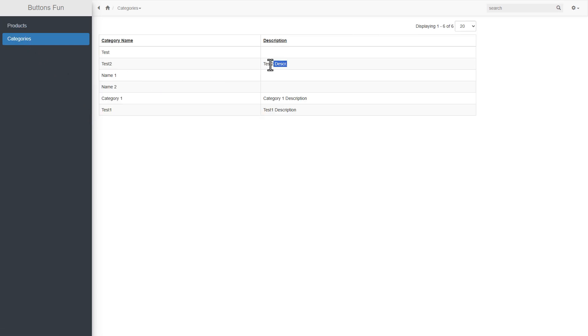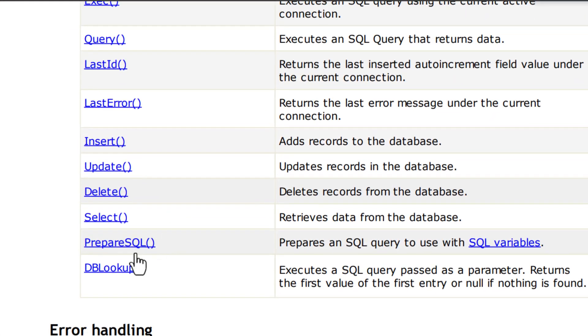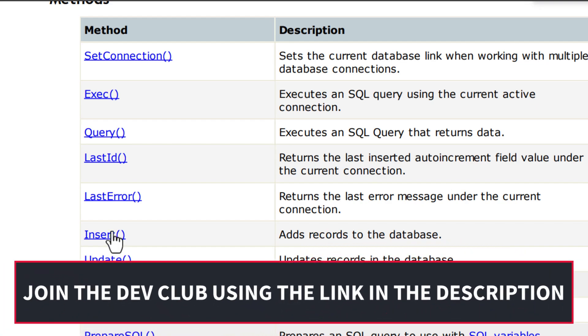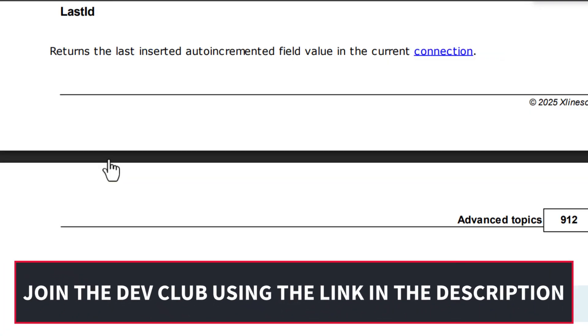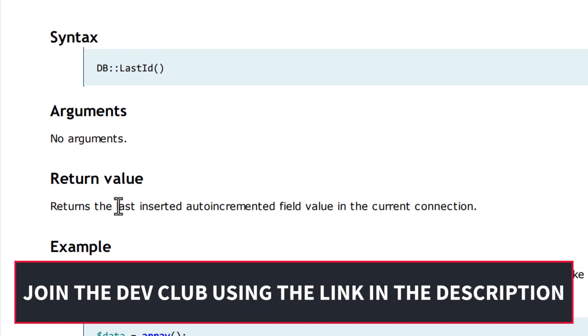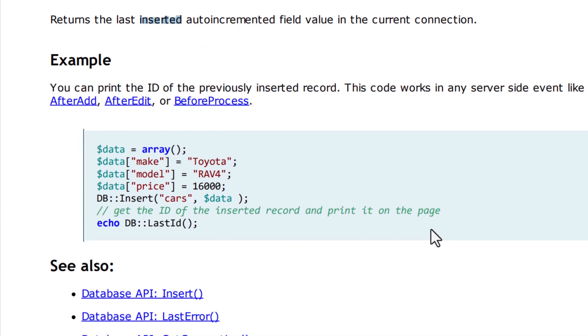But the category update worked well. I'm having a quick look in the manual to see where db_last_ID can be used. It only works with insert and not update. Well, now I also know.